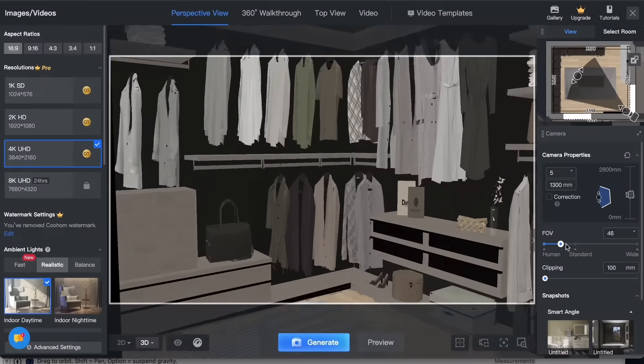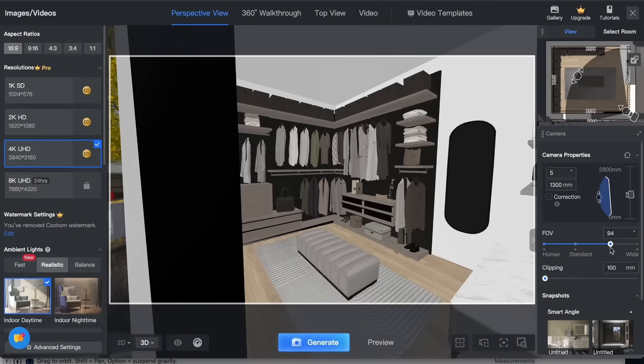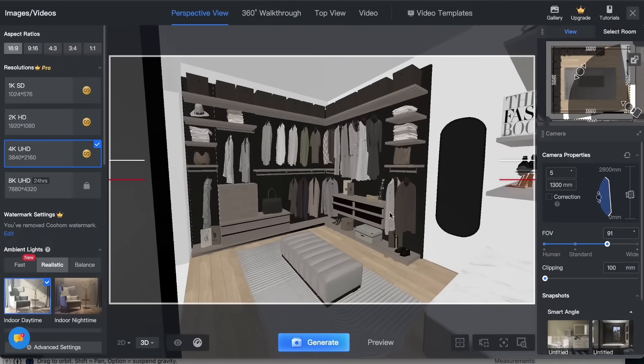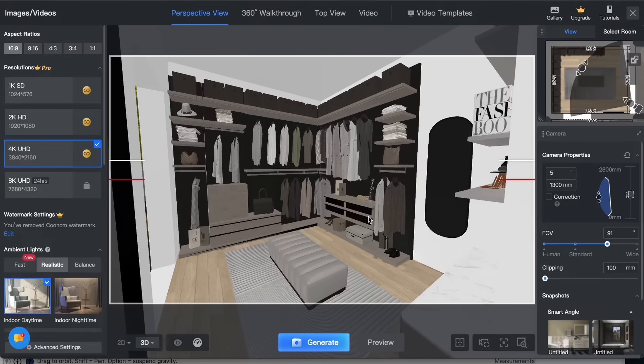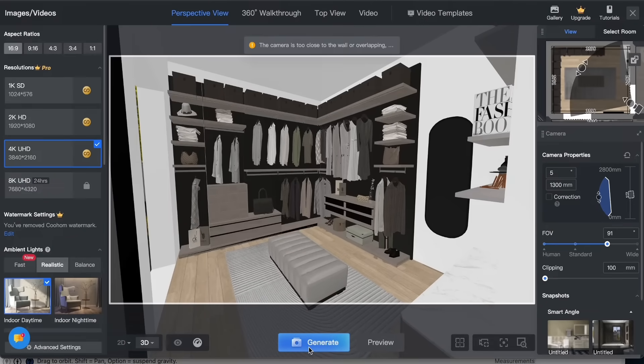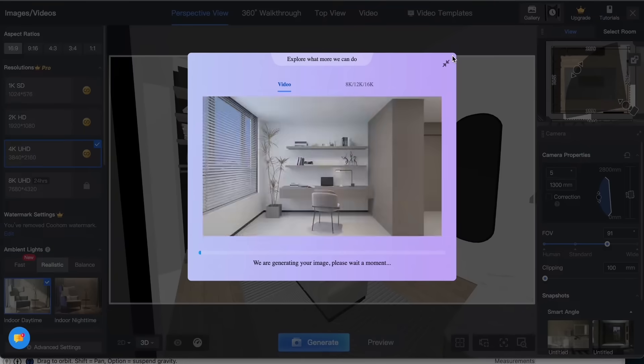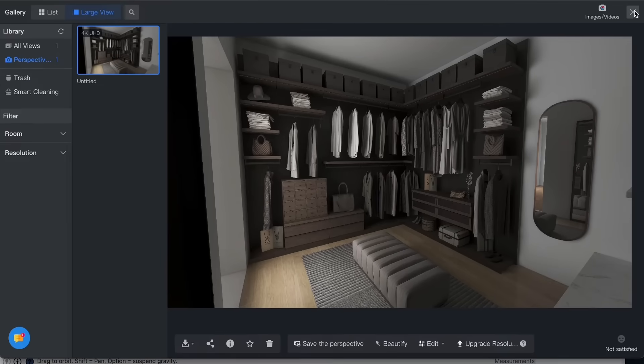Now it's time to take some renders and videos. After finding the right angle click on generate. Here are the results.